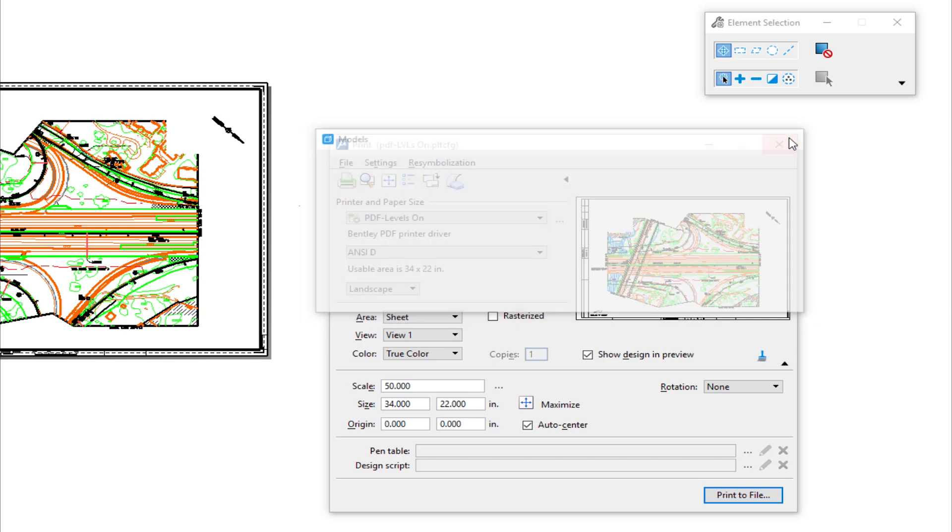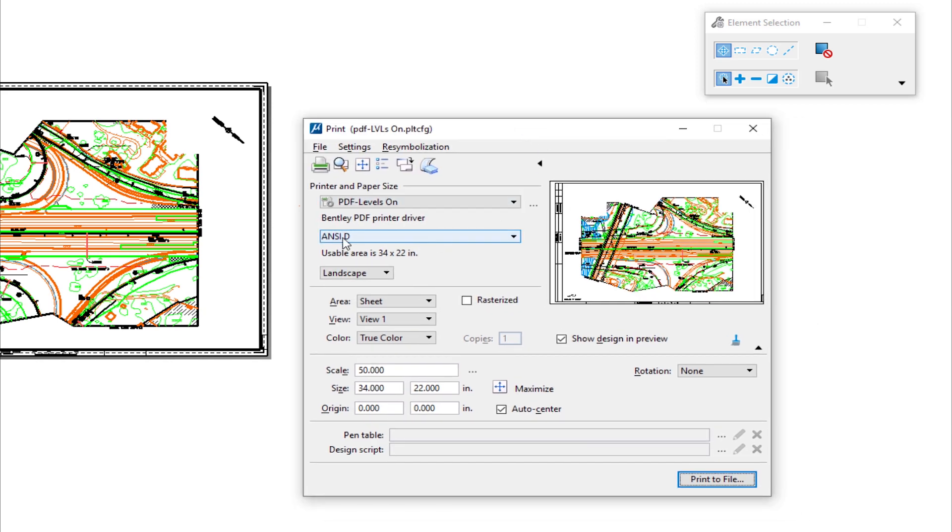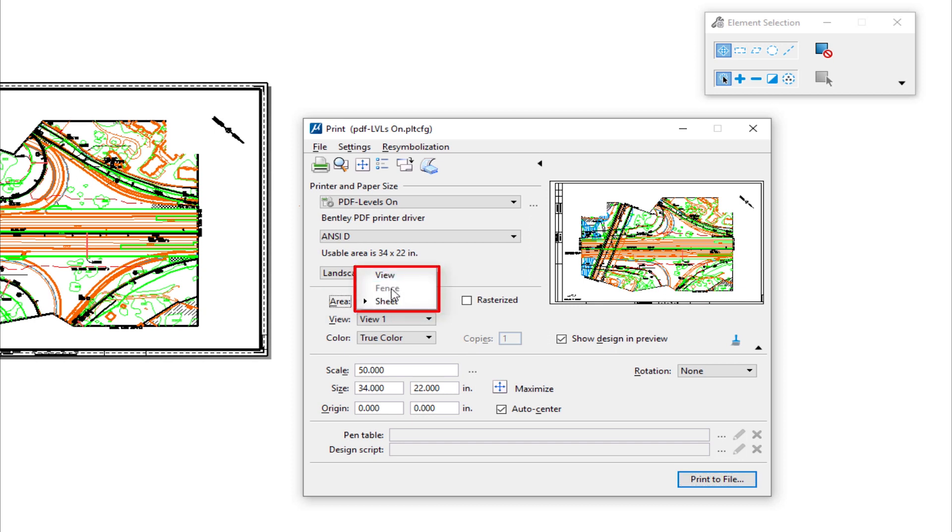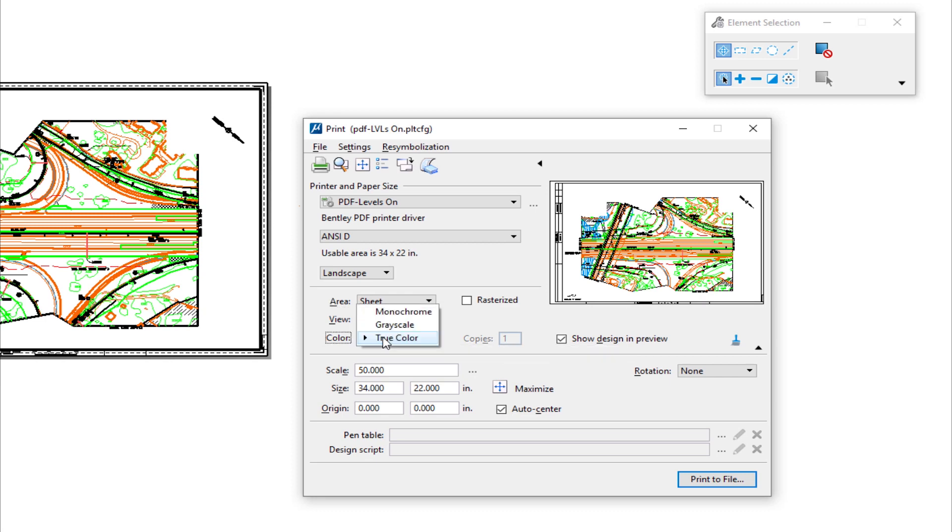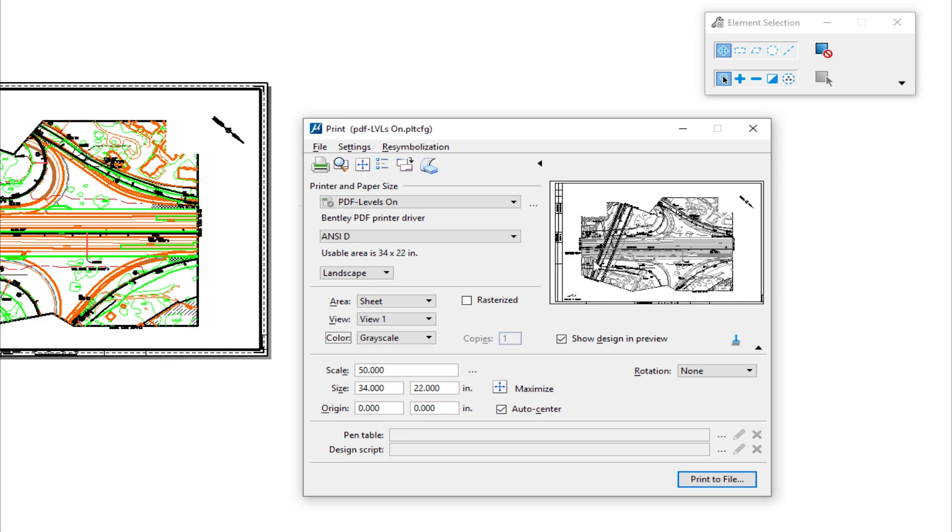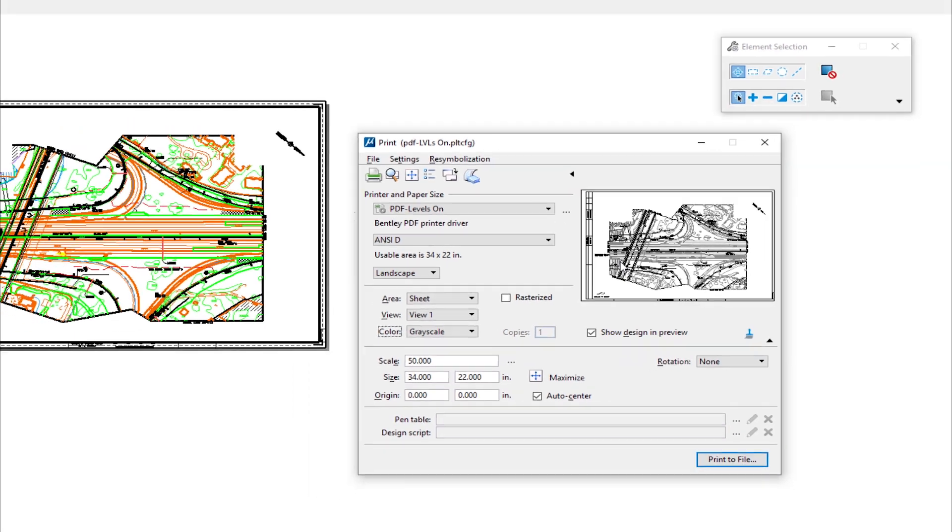The icons indicate I'm in the layout or sheet model. When I go to print, it remembers the ANSI D. You'll notice for area, it defaulted to sheet. If I click here, fence is not an option and view is an option. So it defaults to sheet. I don't have to place a fence, nor do I have to tell it the area. Then I have the option for true color, grayscale, or monochrome. If I choose grayscale, I'll get the same print as from the design file. That's printing from the design model by placing a fence and also printing from a sheet model.